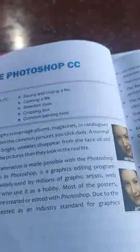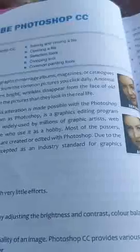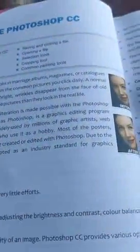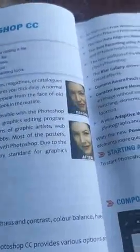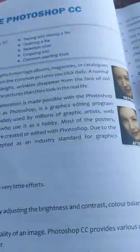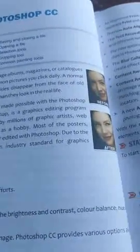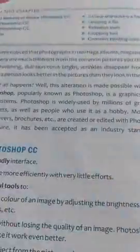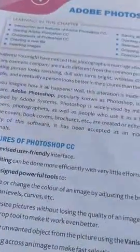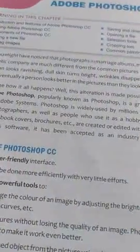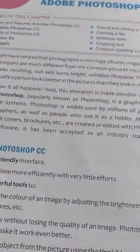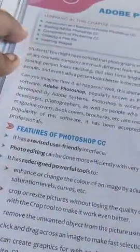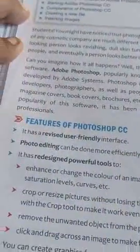Adobe Photoshop is very popular software. It is the graphics editing program developed by Adobe Systems, and Photoshop is widely used by millions of graphics artists, web developers, photographers, as well as people who use it as a hobby. Most of the posters, magazines, covers, book covers, and vouchers are created or edited with Photoshop graphics. Due to the popularity of this software, it has been accepted as the industrial standard for graphics professionals.